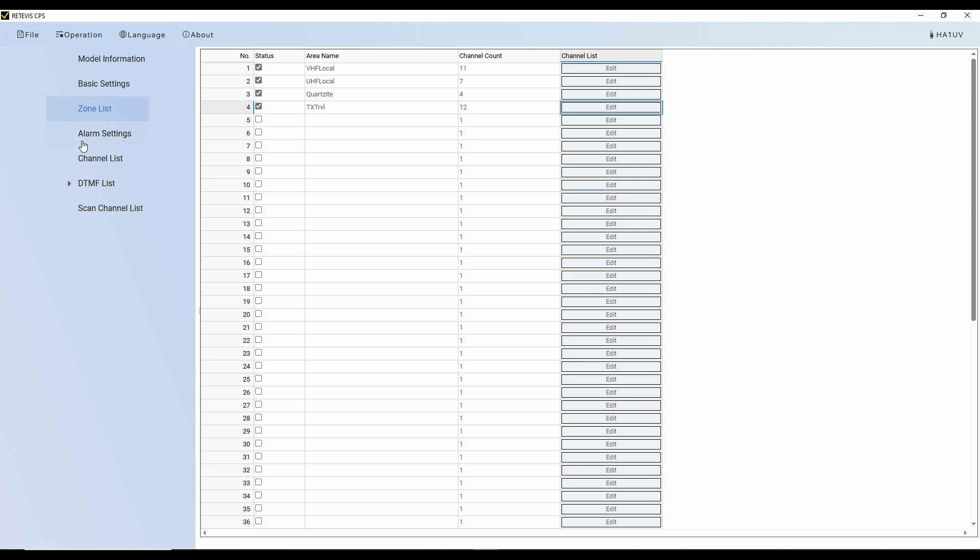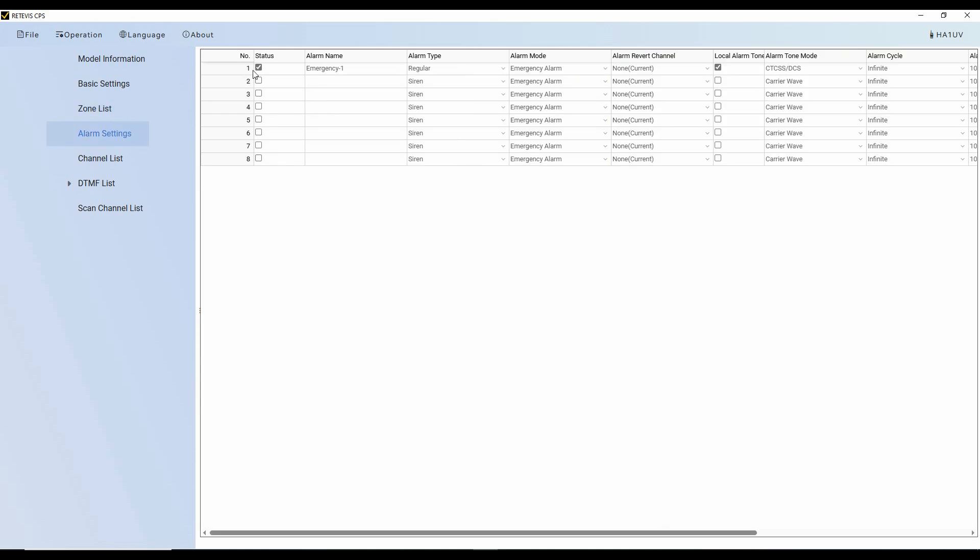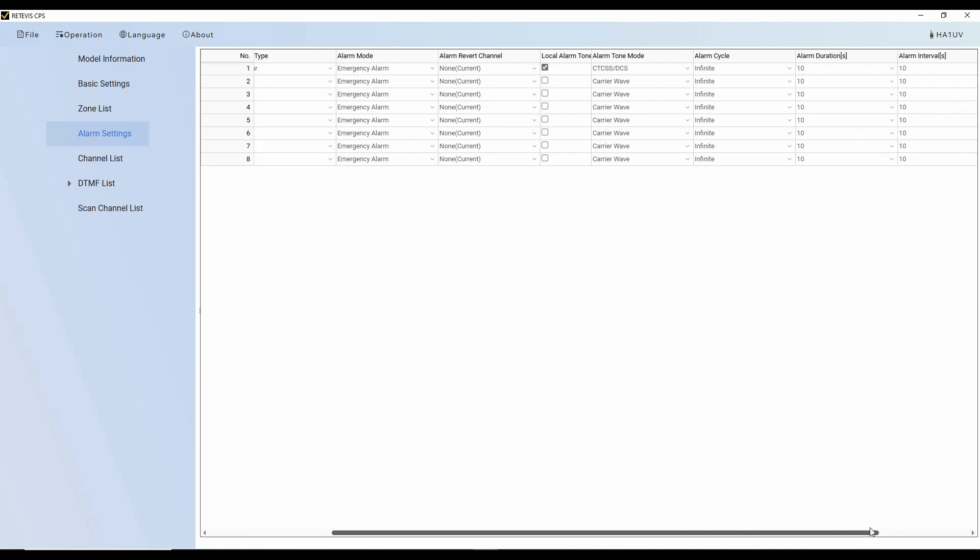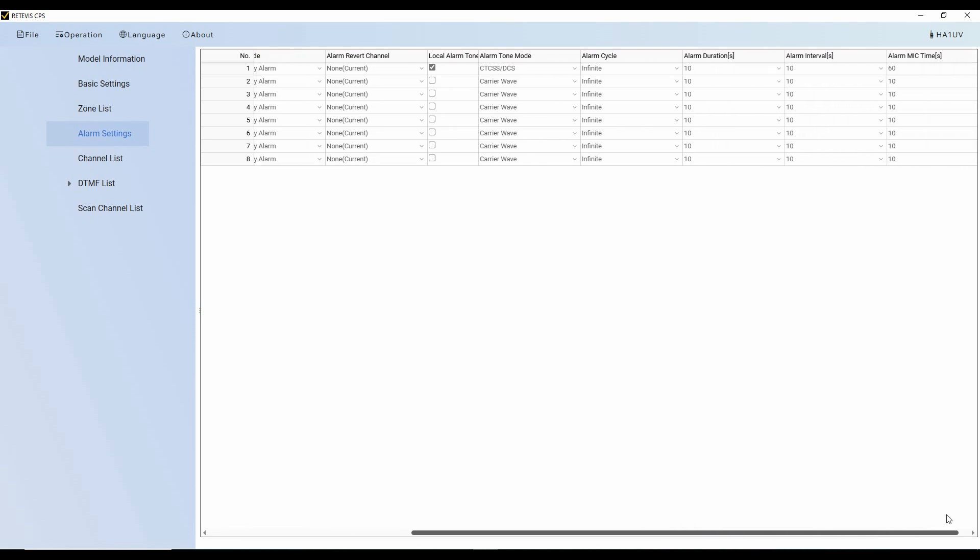In alarm settings, I've got this set. And you notice here on all of these, they've got check marks when they're active. And so this is emergency one. I've got it set to local. And I can scroll across the screen here and have a couple other variables that I can set.